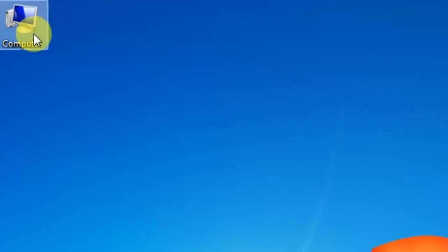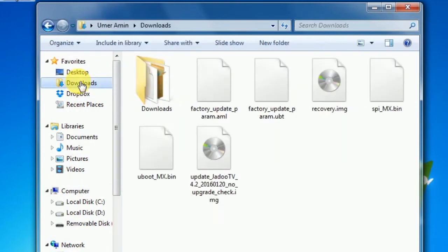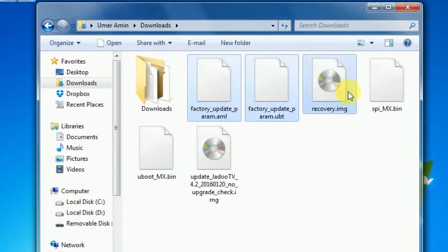Once you have all the files downloaded completely, go to My Computer and open the Downloads folder. The download path may vary depending on your browser. We have them here in the Downloads folder — all files downloaded and ready.